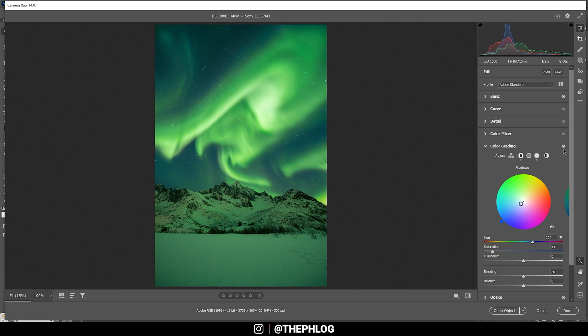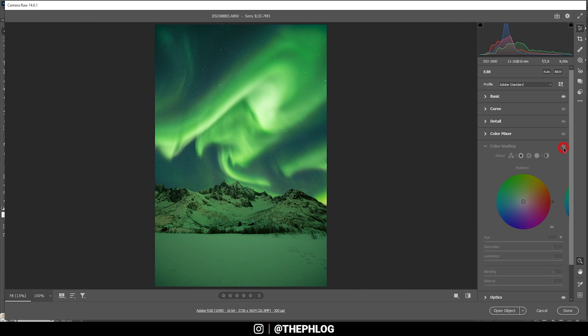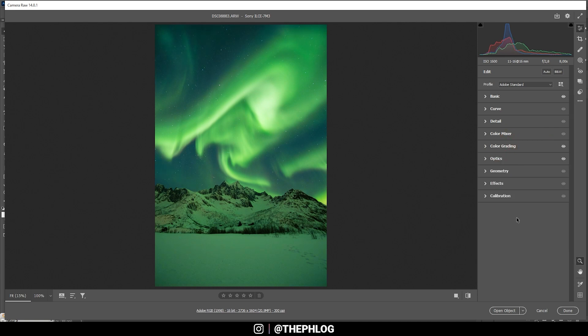All right, I think that's looking good. Very subtle, but very effective.